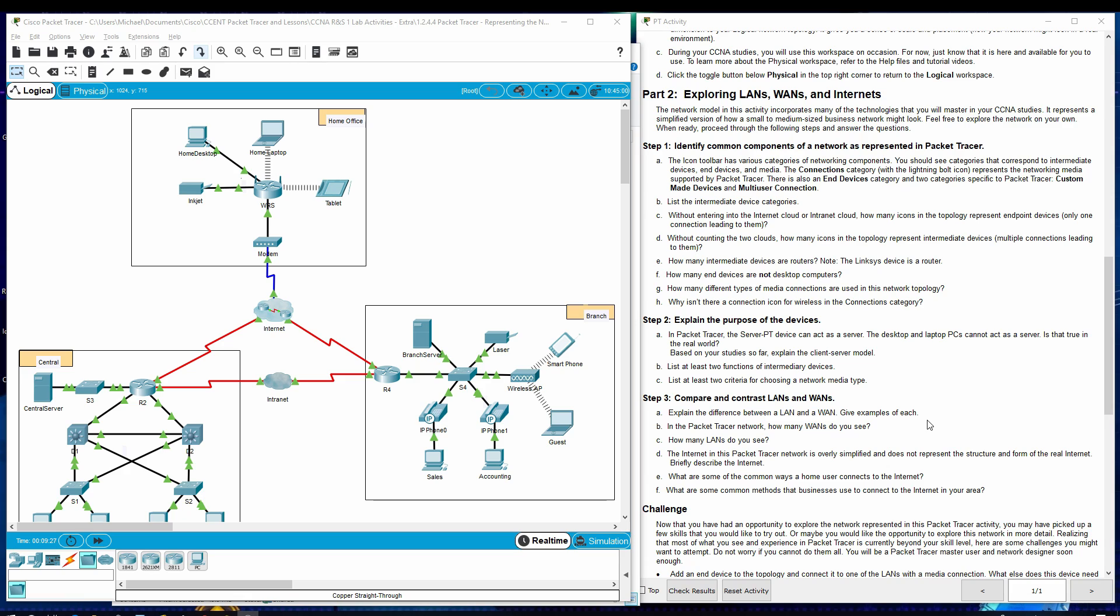In the Packet Tracer network, how many WANs do you see? How many LANs do you see?